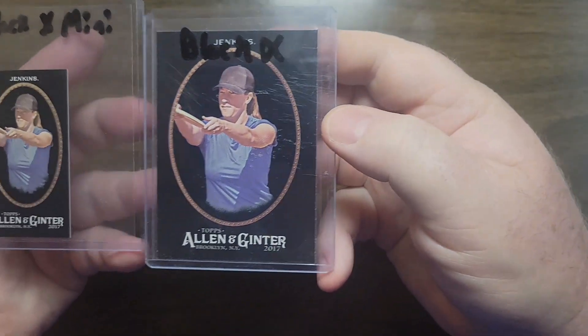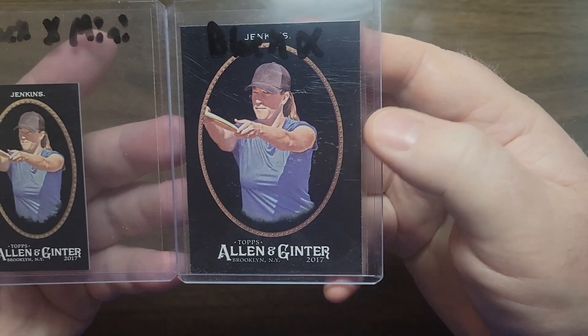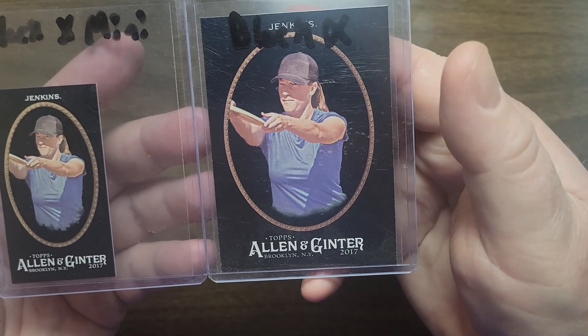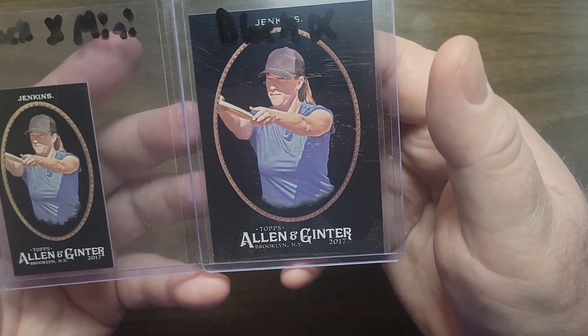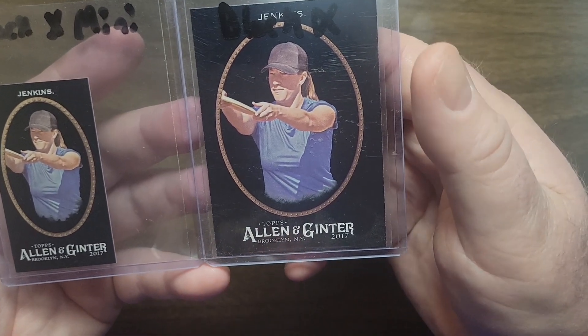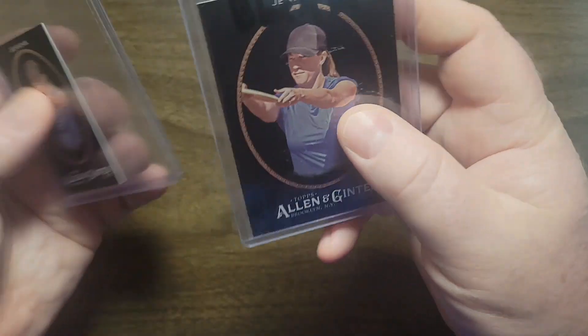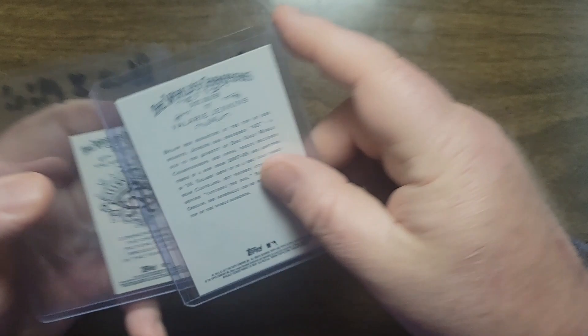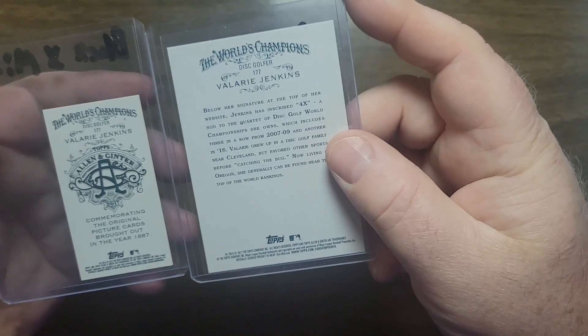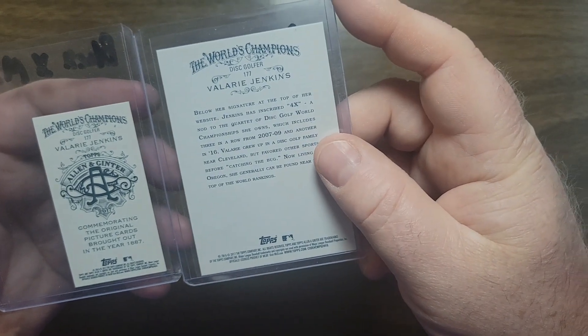Then we go to the Black X and Black X Mini, same deal, just parallels of the versions. There's the backs.